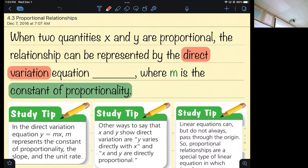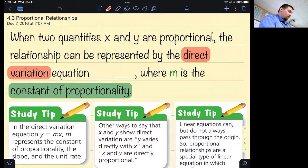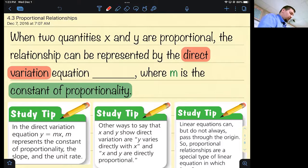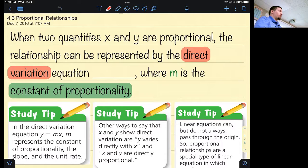Today we are talking about proportional relationships — this is section 4.3. When two quantities x and y are proportional, the relationship can be represented by what's called a direct variation. Do you guys remember doing direct variations last year?